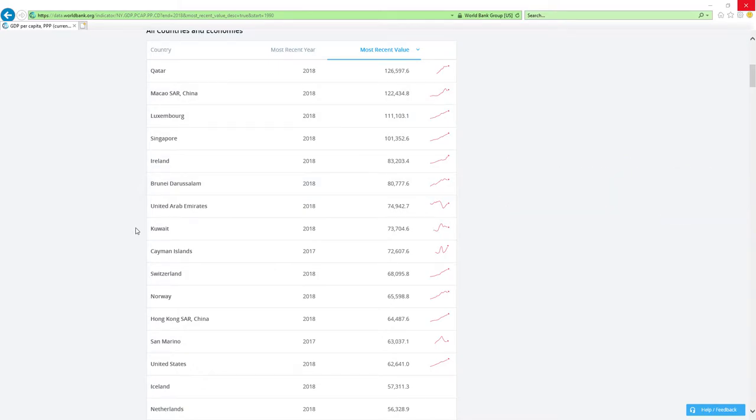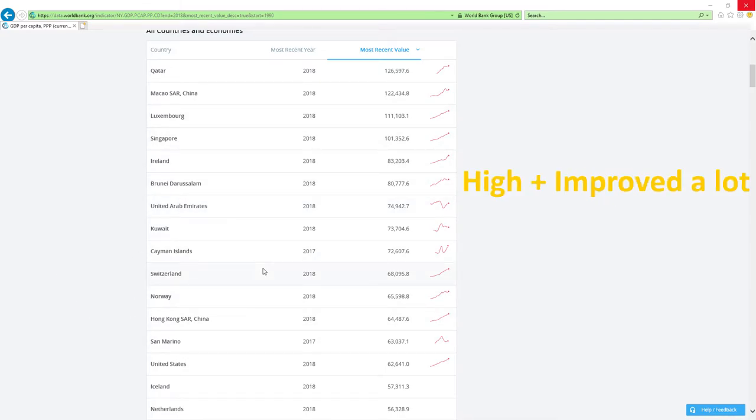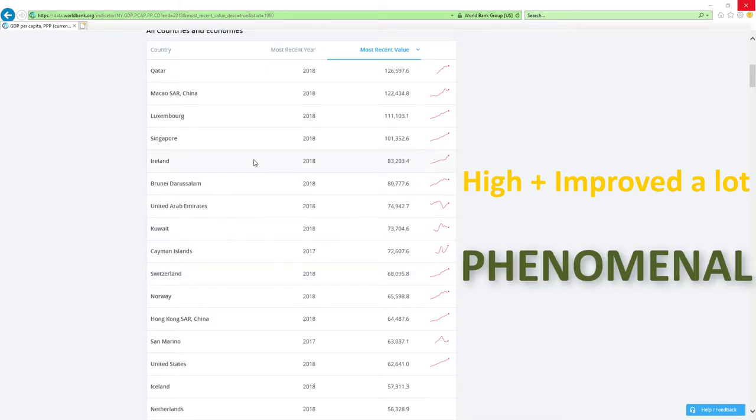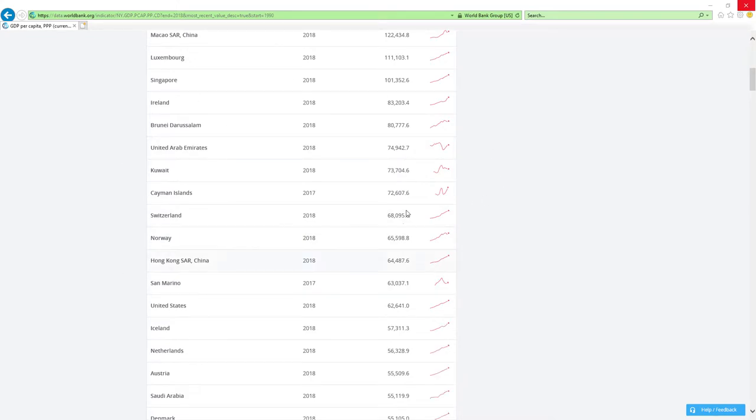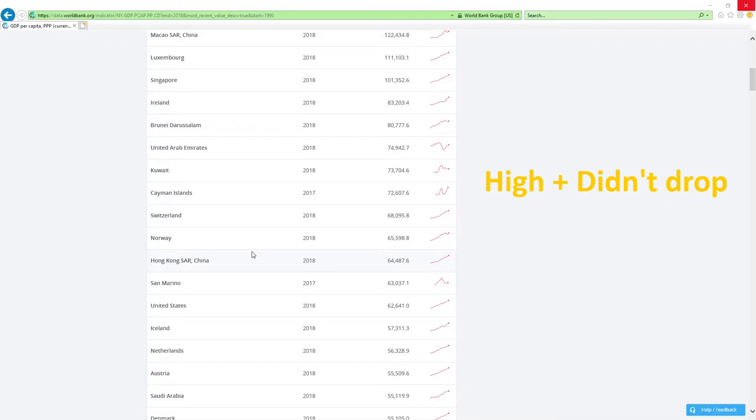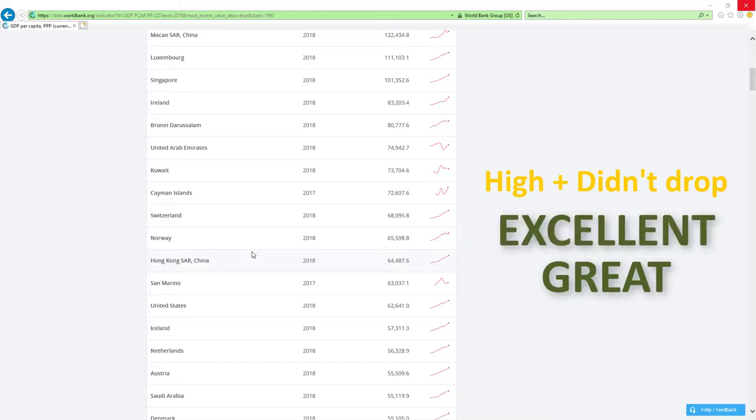If a country is positioned high in rankings like those countries here and improved a lot, then economy related ministers are doing a phenomenal job which is the best it can get. If a country is positioned high and didn't drop rankings then economy related ministers are doing excellent, great or good job.